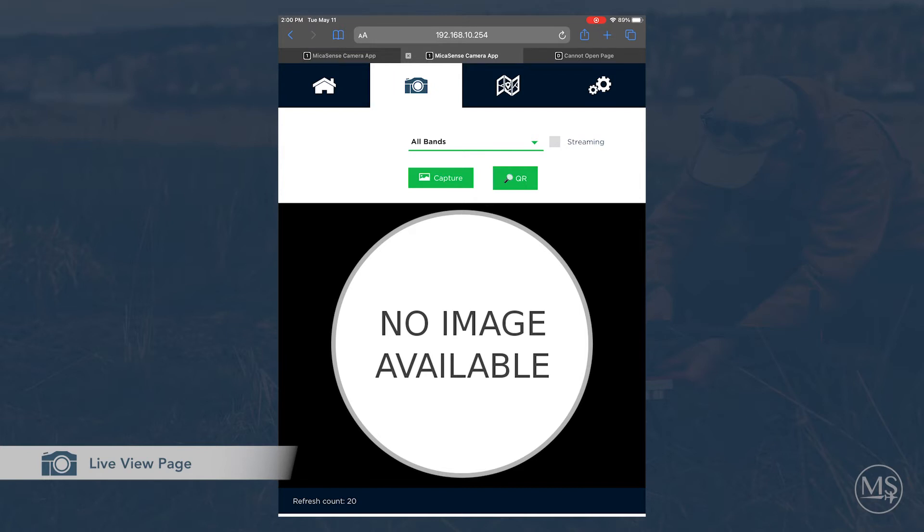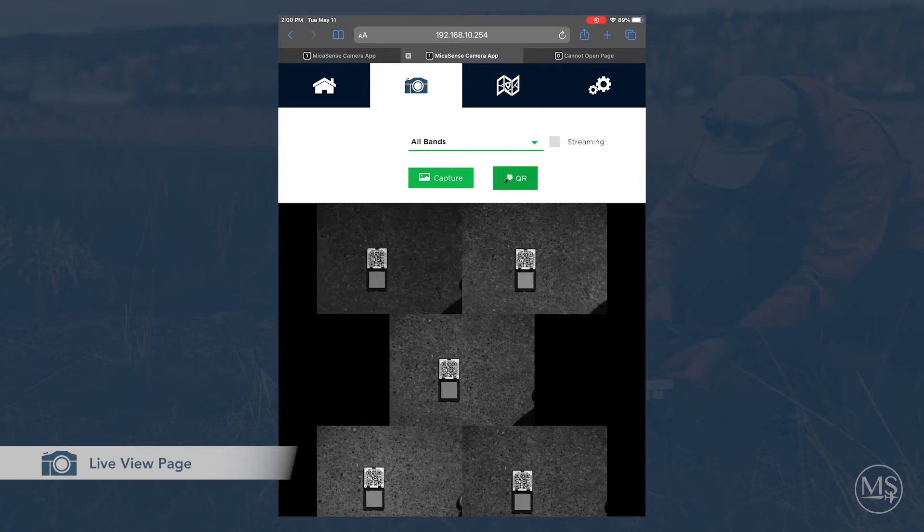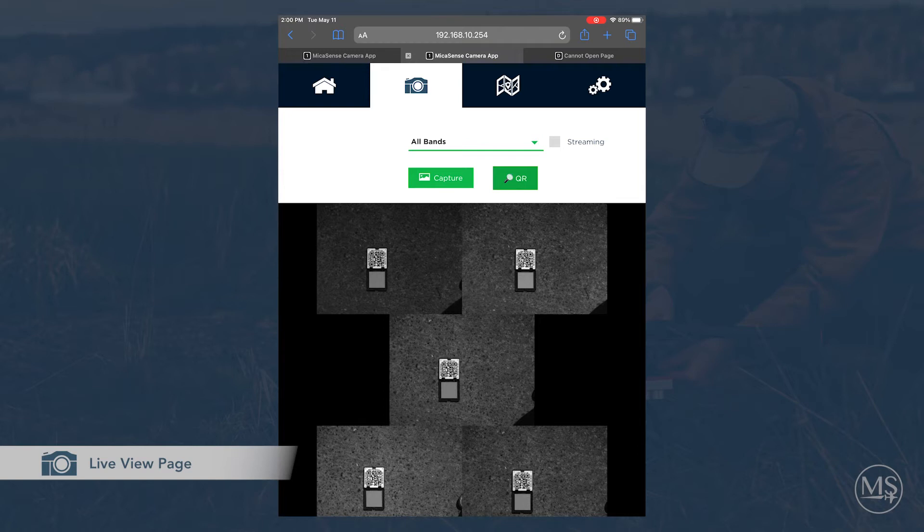You can also choose the streaming option to view a live stream of constant captures from the camera. However, you must uncheck the streaming option before you begin your flight.